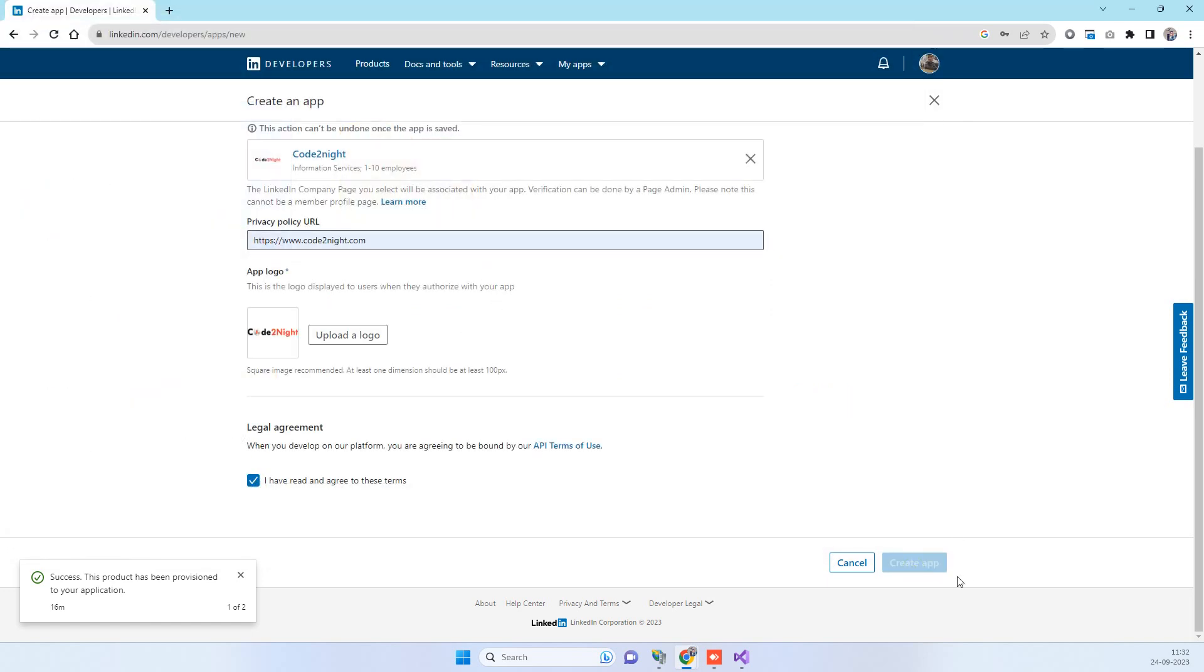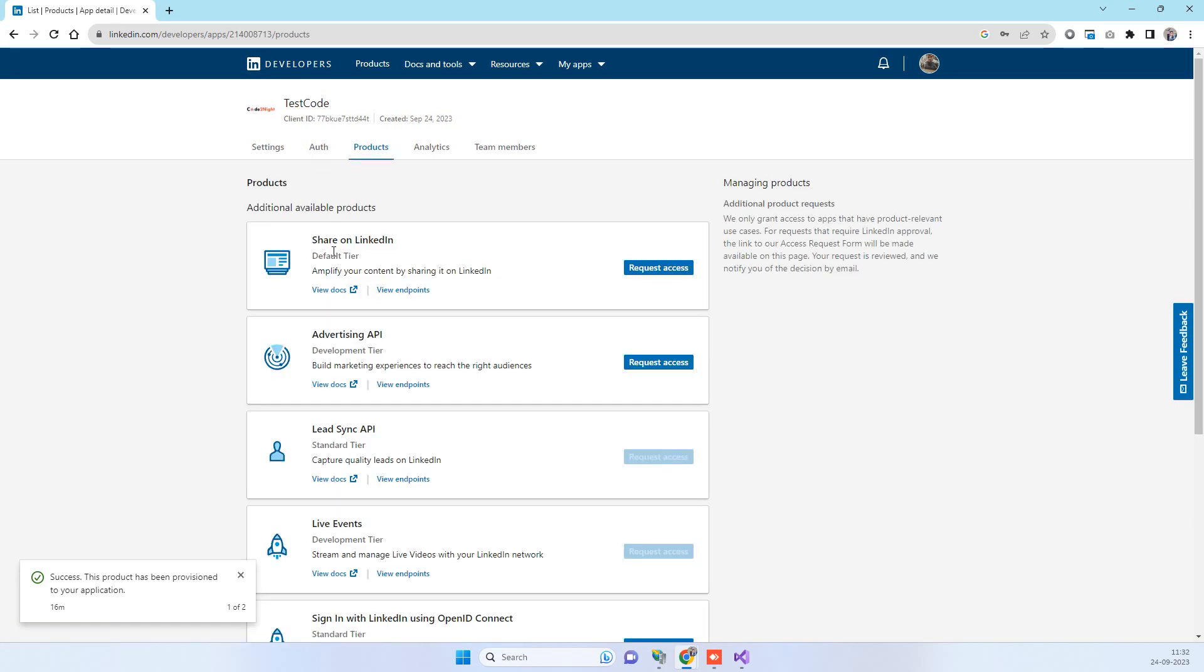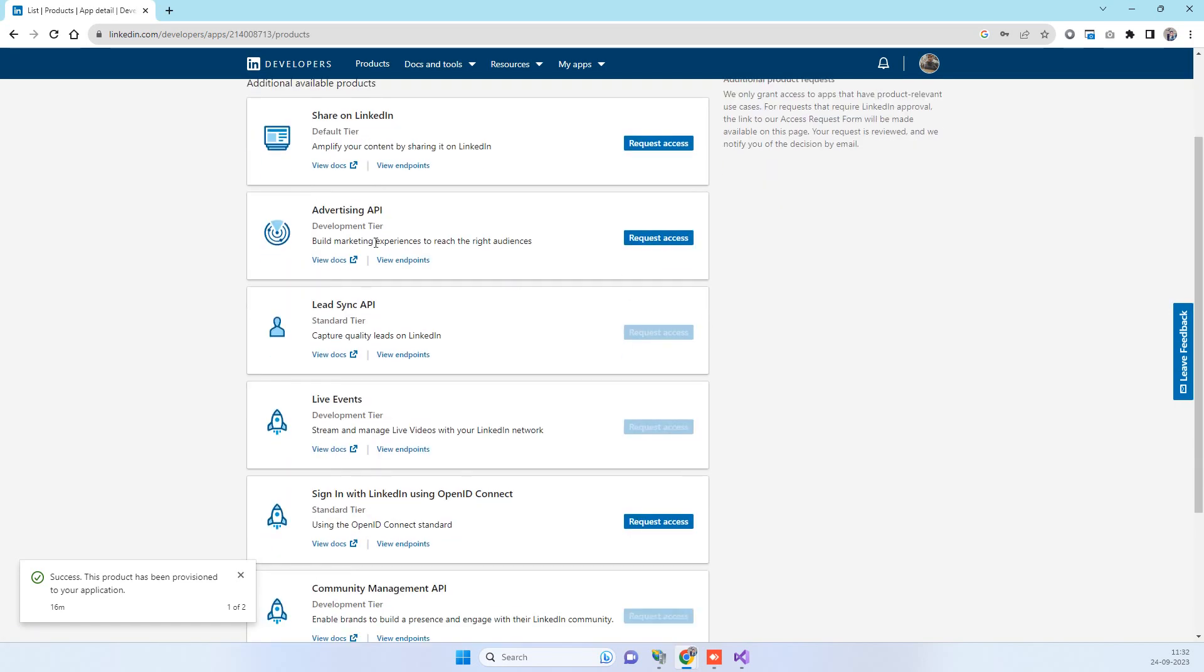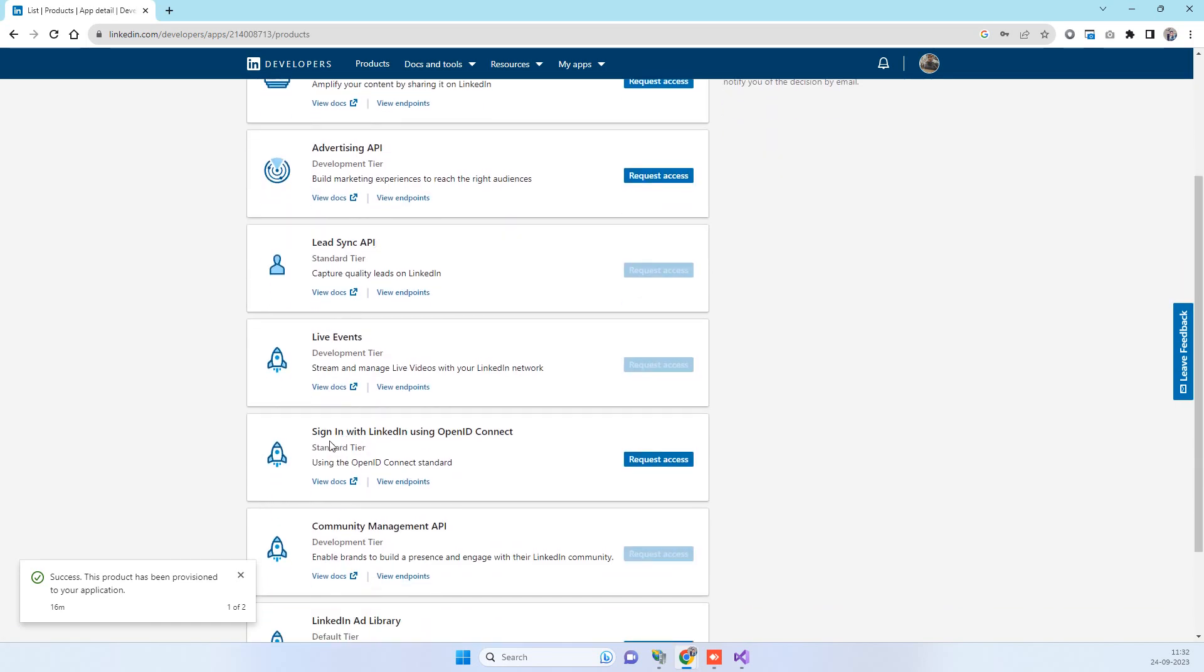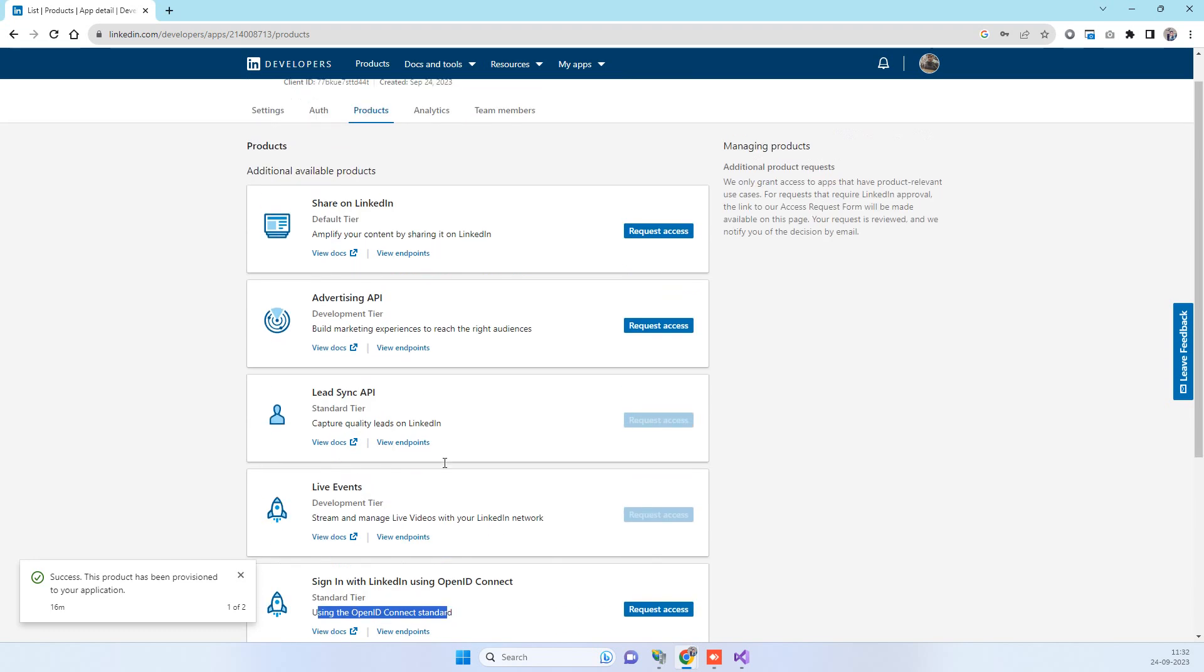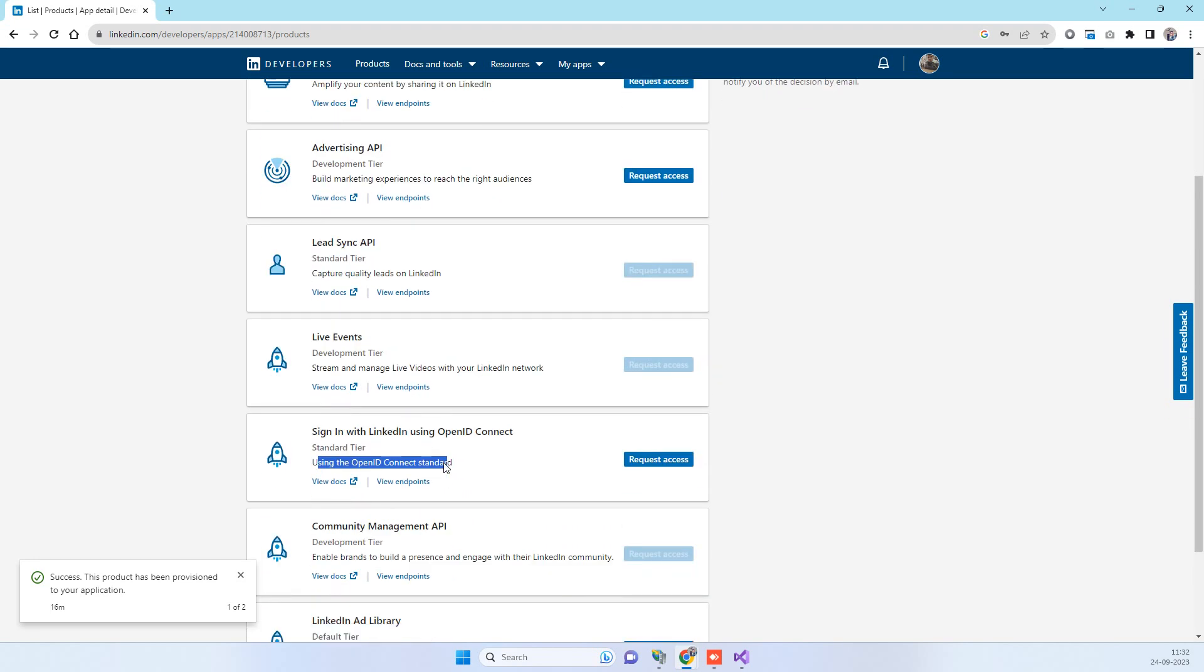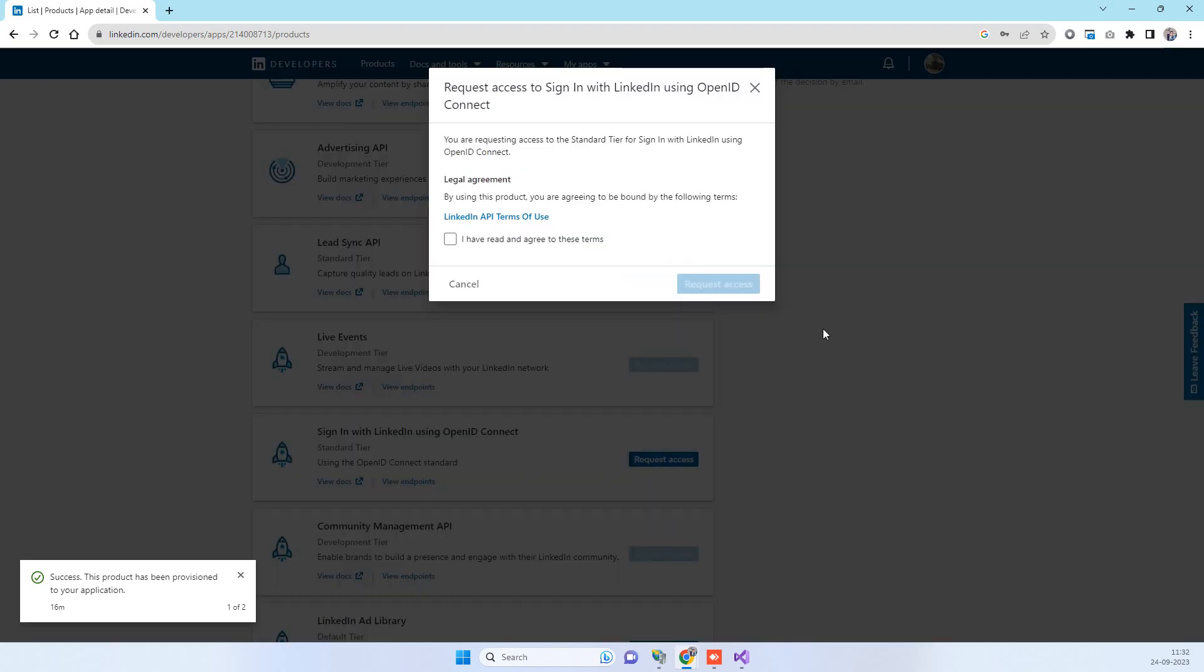Now you will notice that earlier you used to get here sign in with LinkedIn, but now we are getting here sign in with LinkedIn using OpenID Connect. This OpenID Connect is the new thing that LinkedIn has introduced and for this we have to click on request access and then you will be doing the request access here.